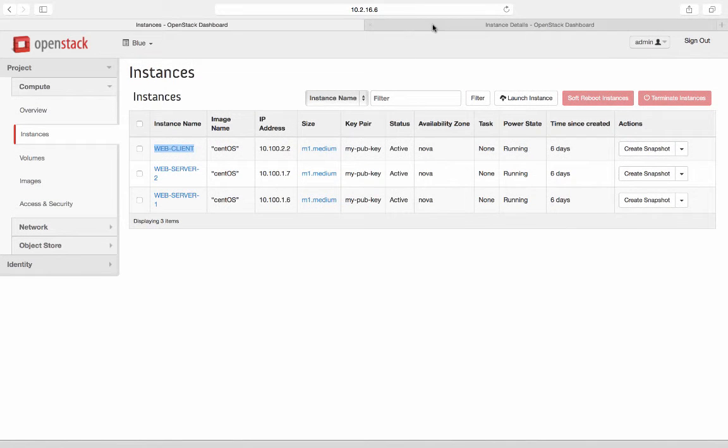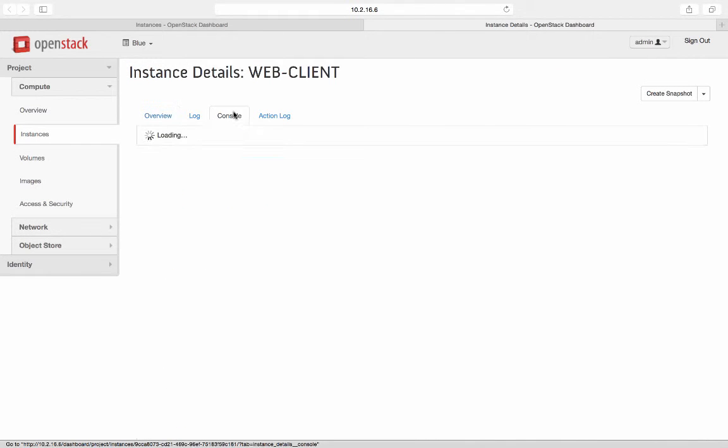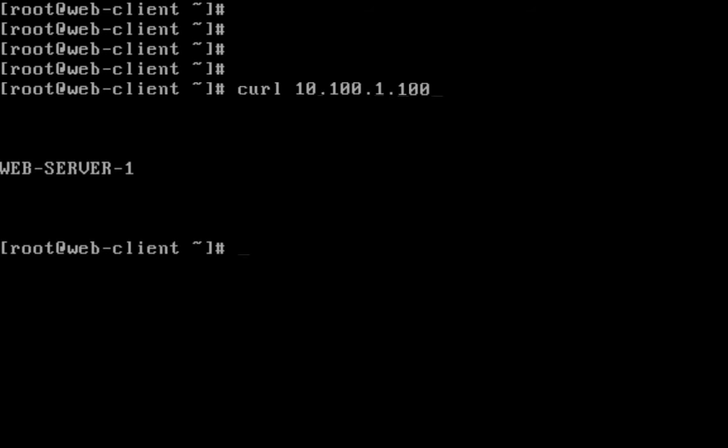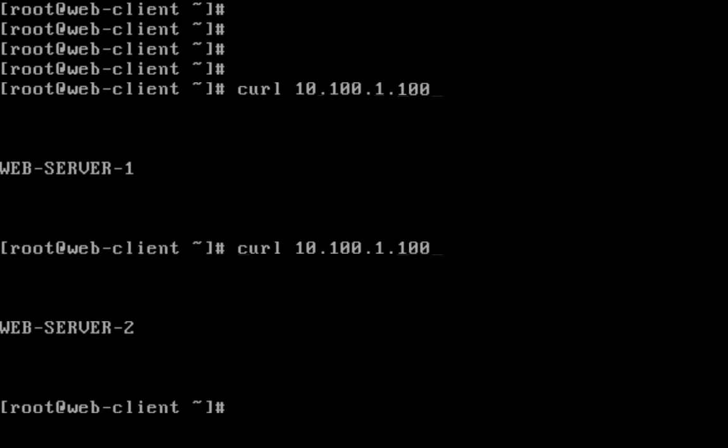Now as a last step, let me send some HTTP requests to the web server virtual IP from web client to show the load balancing of the HTTP request. I'm on web client and I'm generating HTTP requests using curl to virtual IP, which is 10.100.1.100. As you see, the HTTP request being load balanced across the web server number one and two, as you can make out from the output.